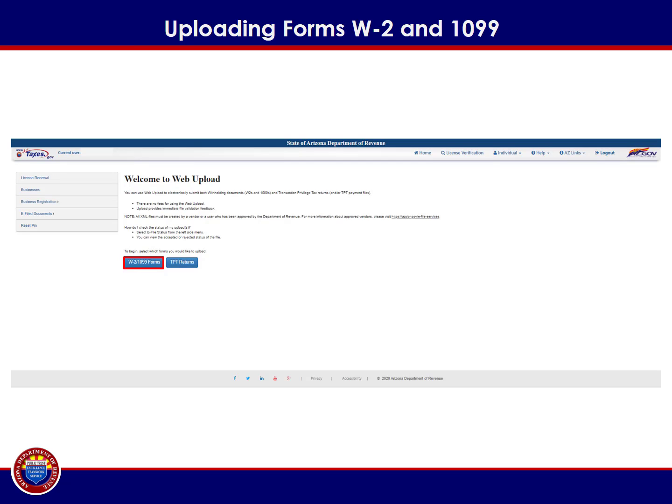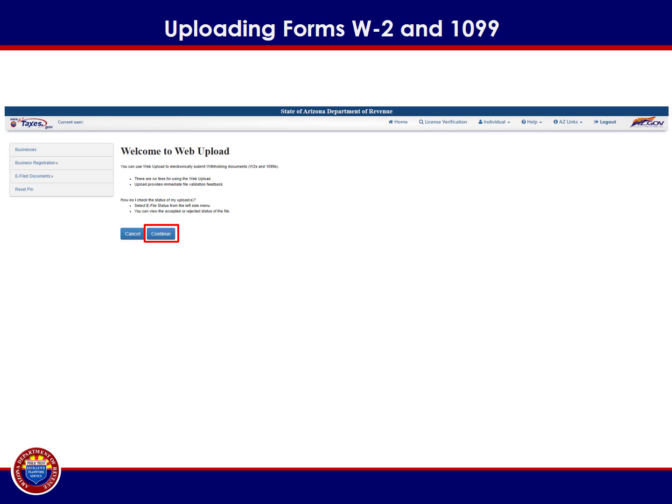The Welcome to Web Upload screen will display. Please note that this screen will change depending upon the type of account registrations associated with the business. In this example, the business selected has both a transaction privilege tax account and a withholding account. To begin the upload process, read the information on the screen and select W-2-1099 forms. In another example where the business has only a withholding account, read the information on the screen and select Continue.